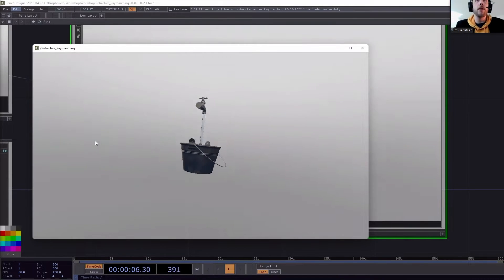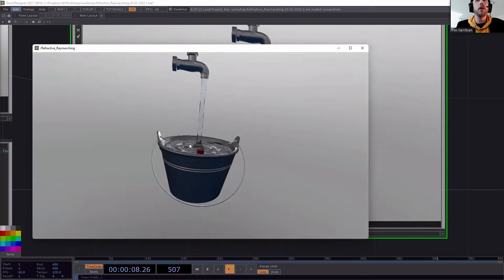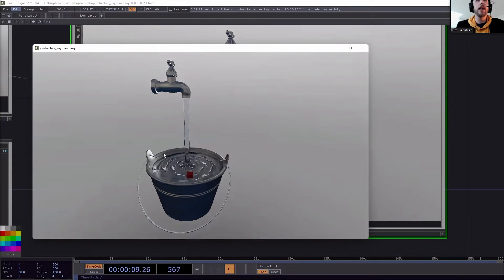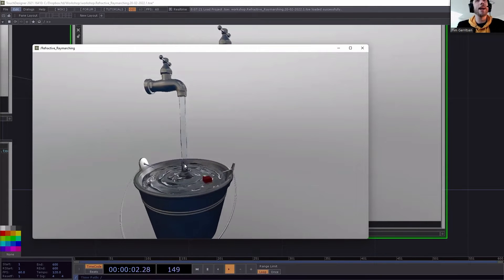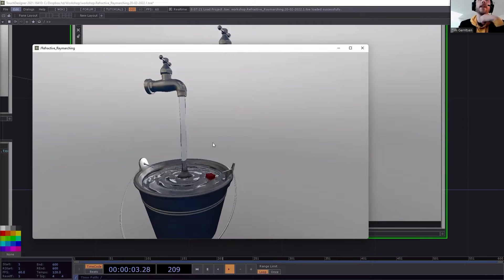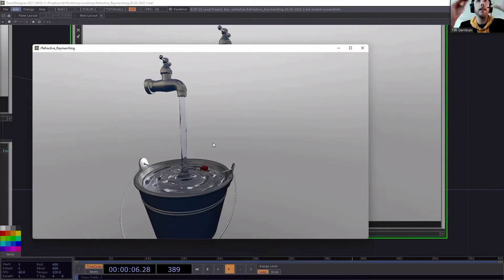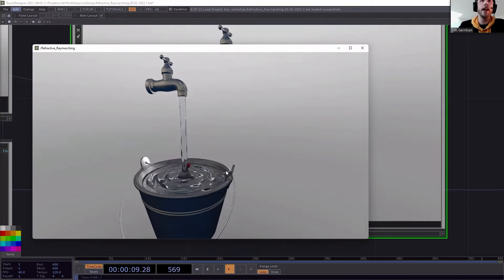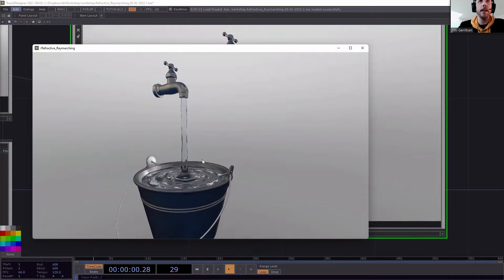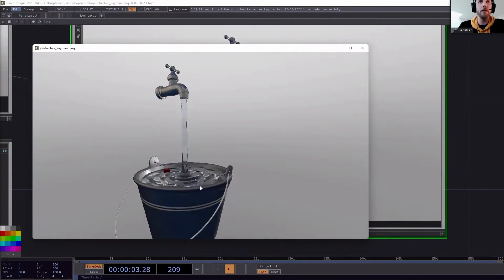We have more objects here like this faucet and this bucket, but I'm not sure we have time for that. Maybe I'll go briefly through what steps I took to design such an object, but the main focus is on this water-type material.